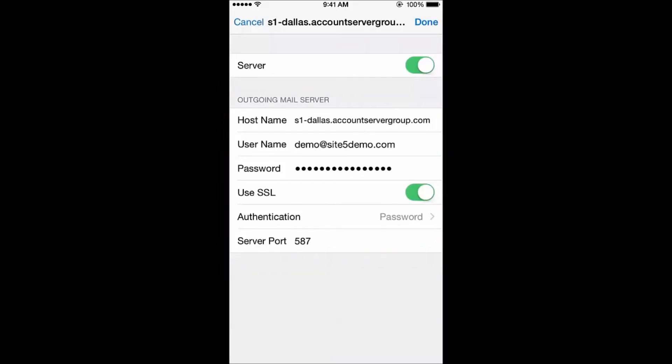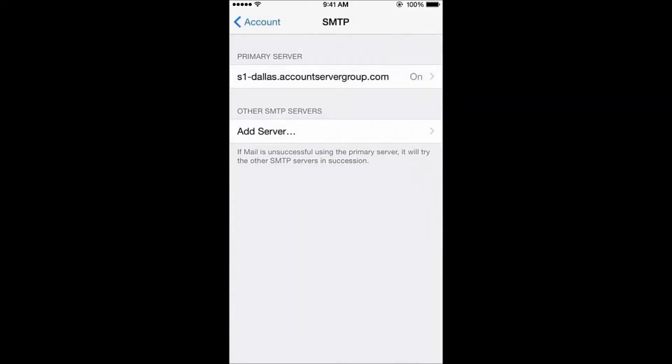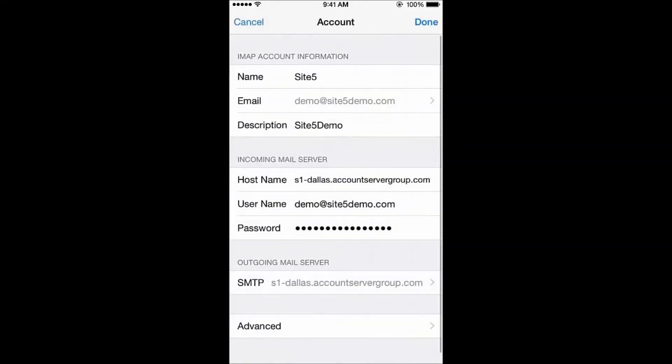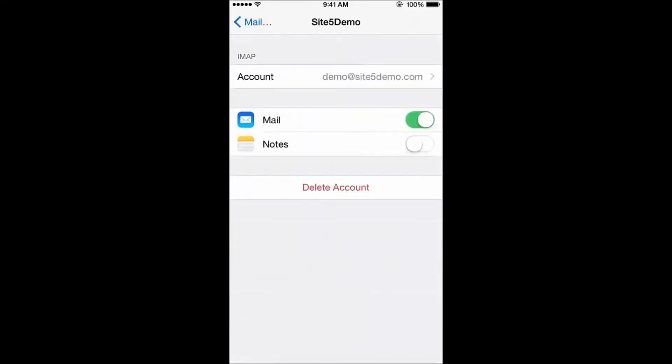When you've finished, tap Done in the upper right, tap Account, and then tap Done again in the upper right to save your changes. Congratulations, you've successfully set up your email account on an iPhone using iOS 8.